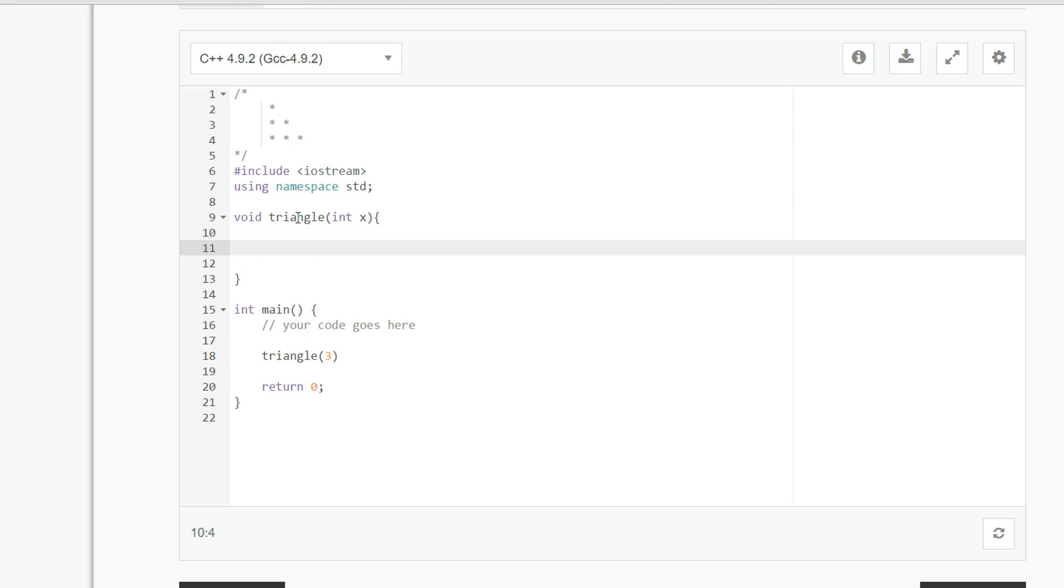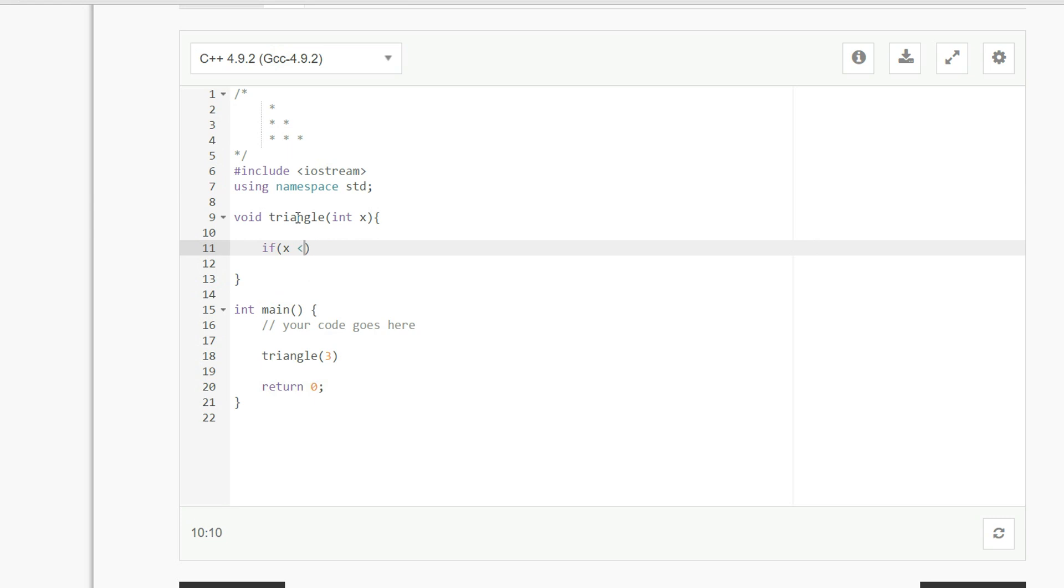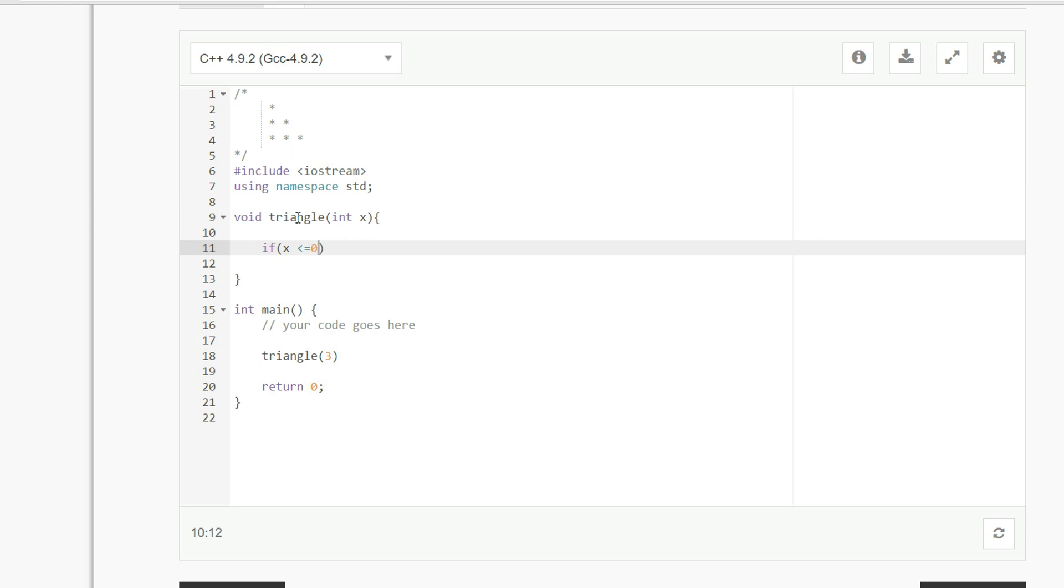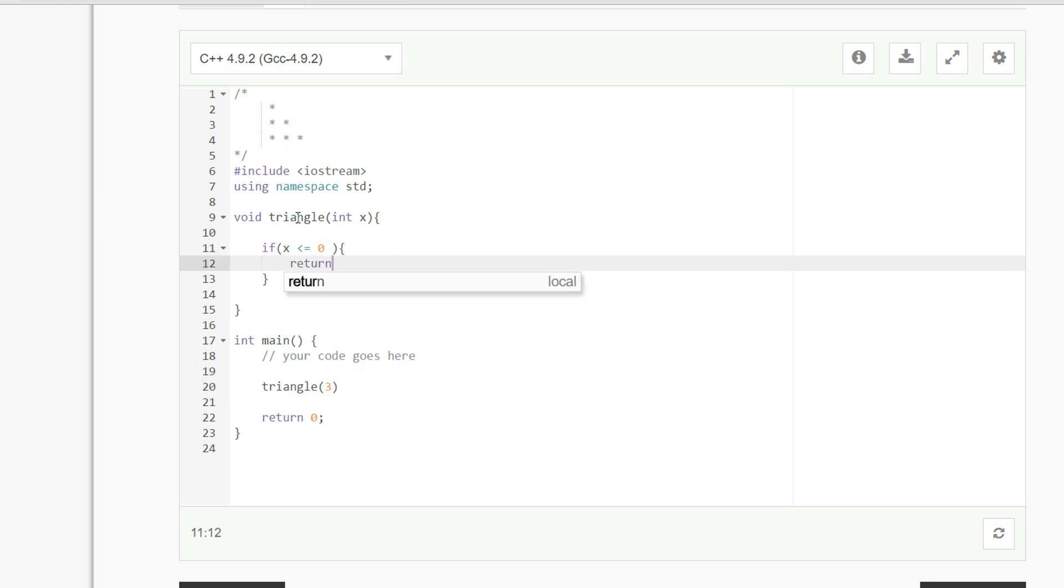and so the base case is going to be if x is less than or equal to 0, then we're just going to return,